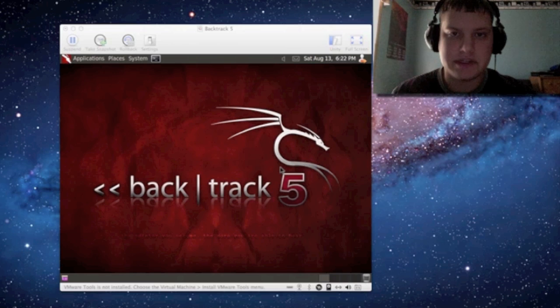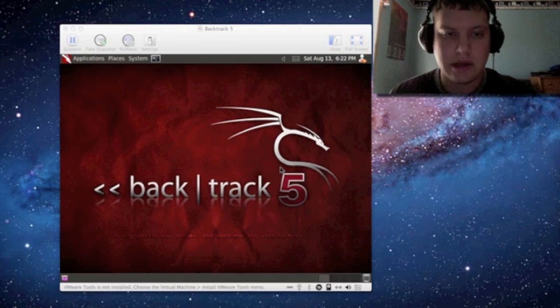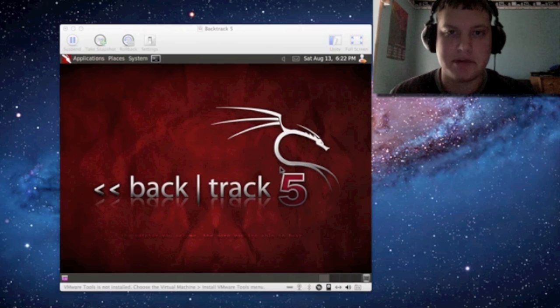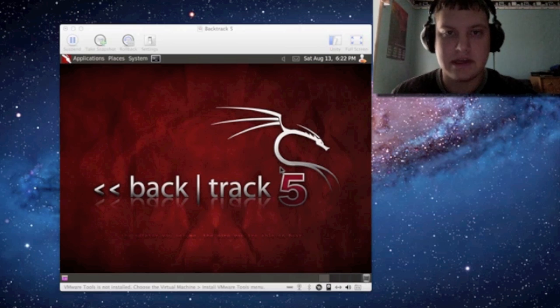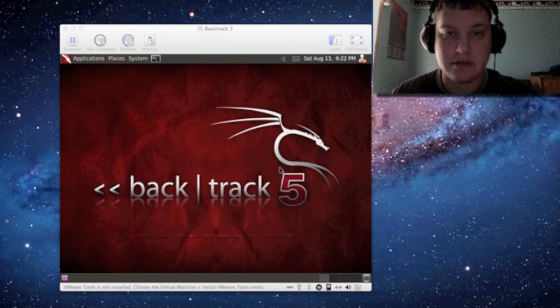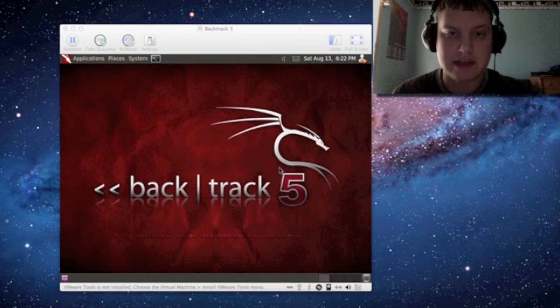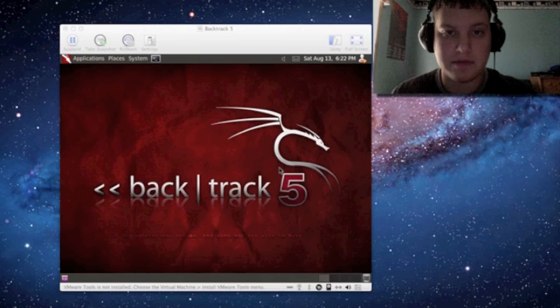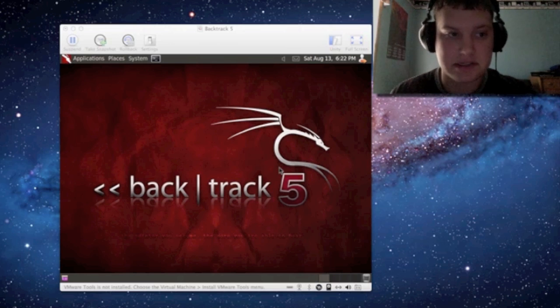Hey guys, it's Hexer18 and welcome back. This is another BackTrack 5 tutorial and I'm going to show you how to set up your Nessus program that's in BackTrack 5. It's one of the greatest vulnerability scanners that you could ever use next to OpenVAS. I'll show you OpenVAS in another video but this one I'm going to show you how to set up Nessus.